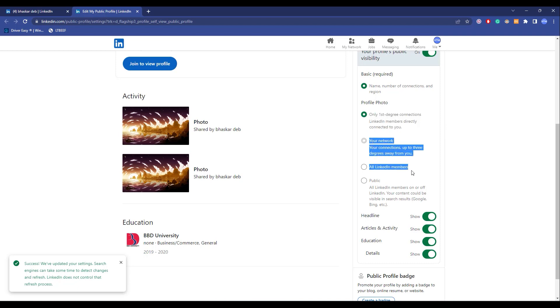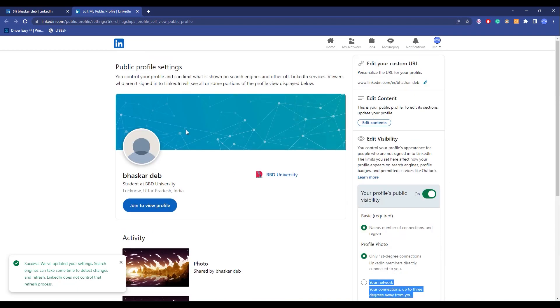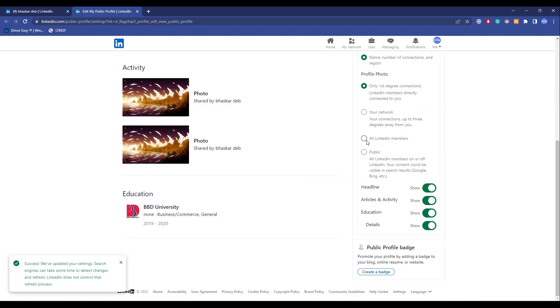Now I'll just simply quickly change it back to all LinkedIn members. Now you have one more setting over here which is public, where everyone, even the public, can see your LinkedIn profile.